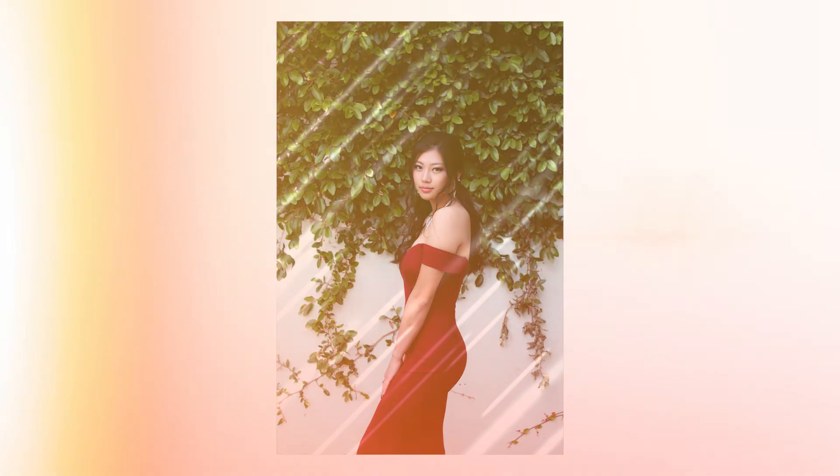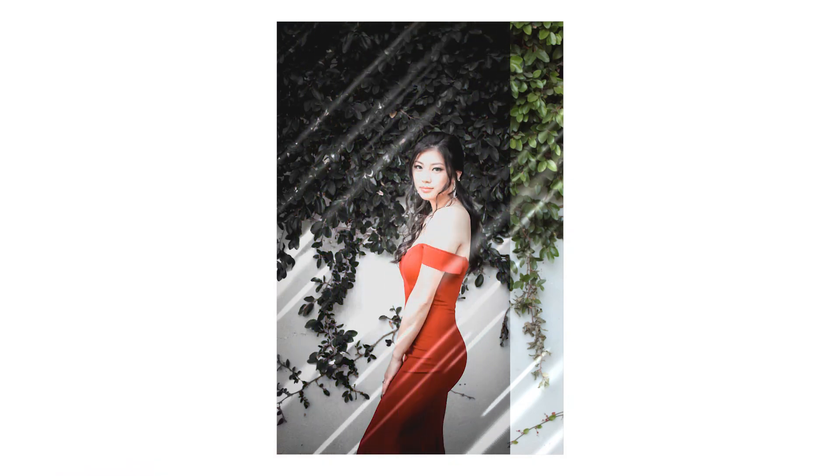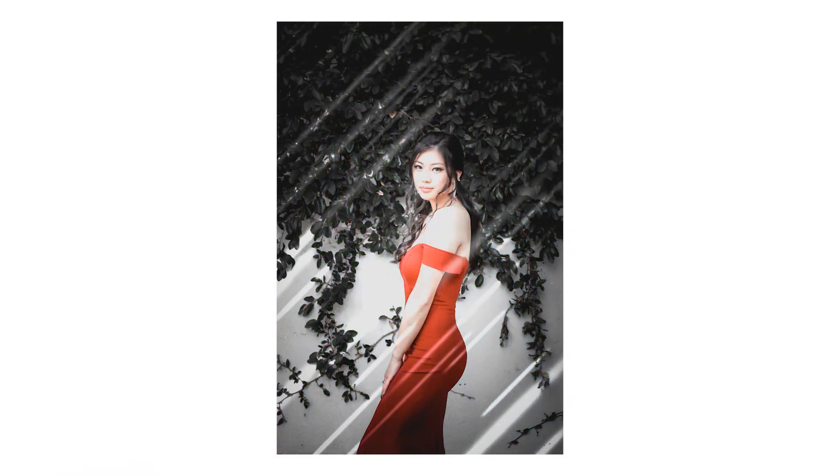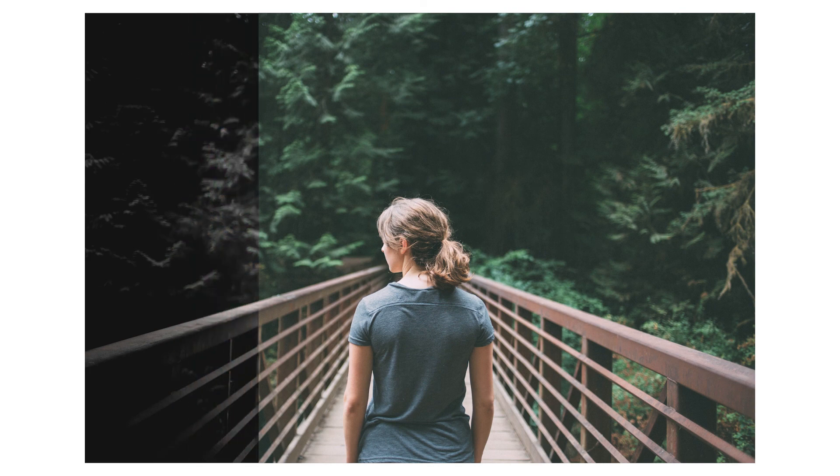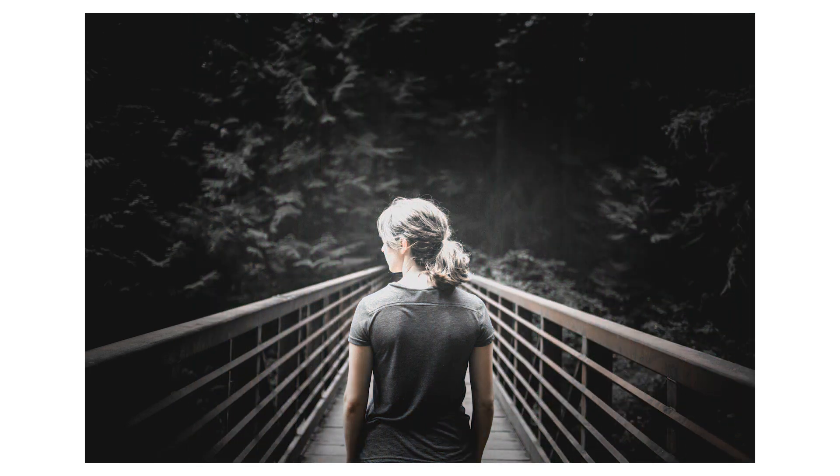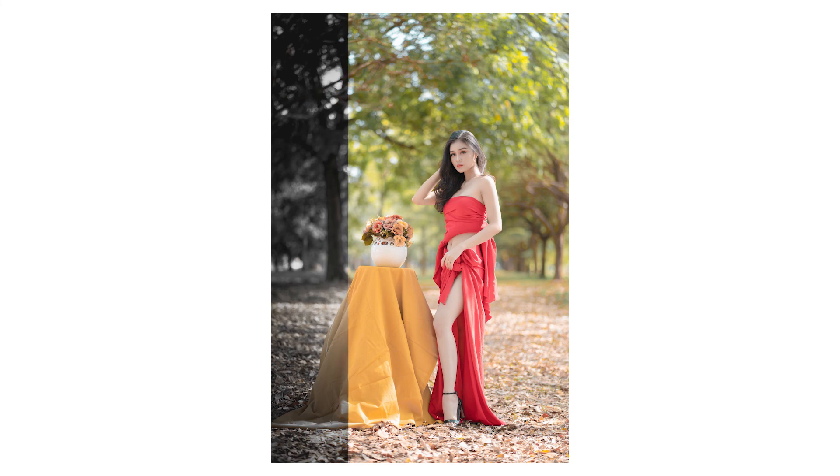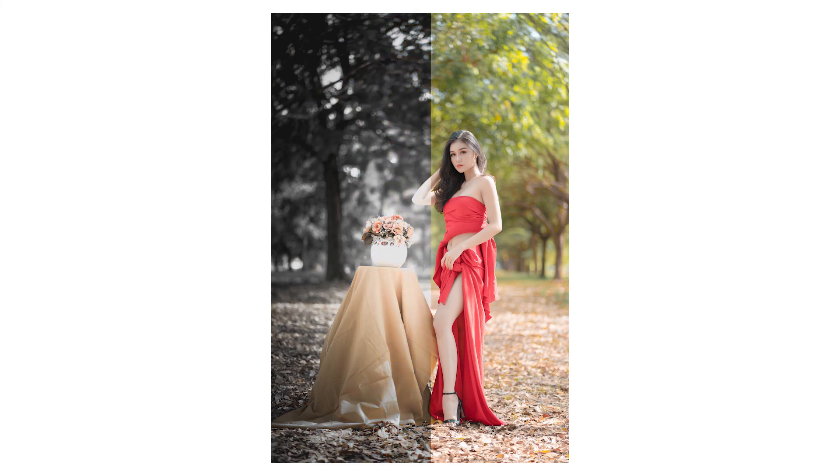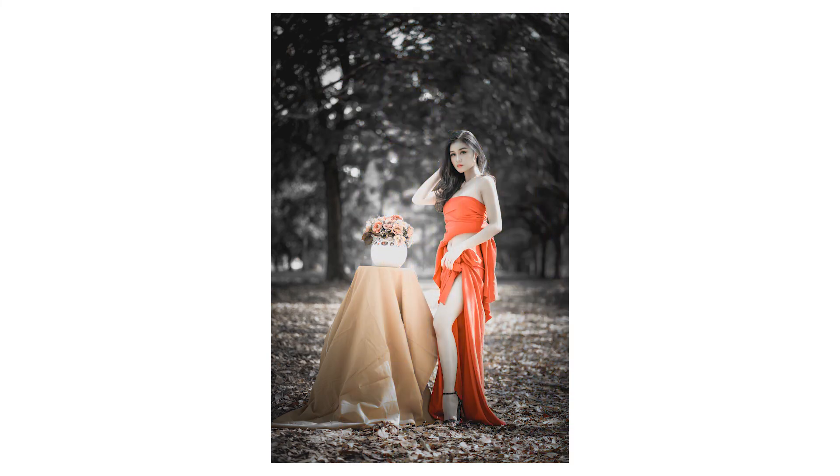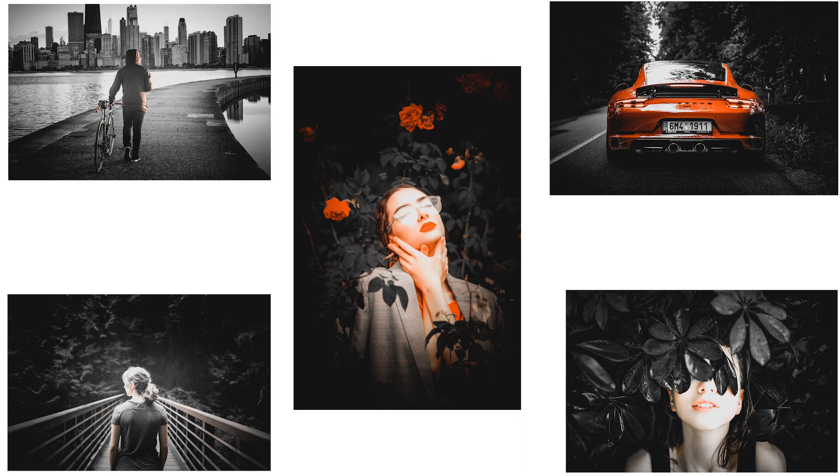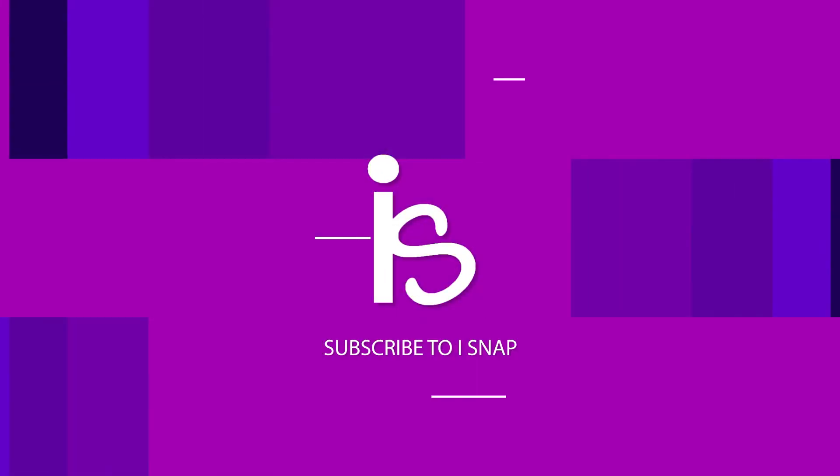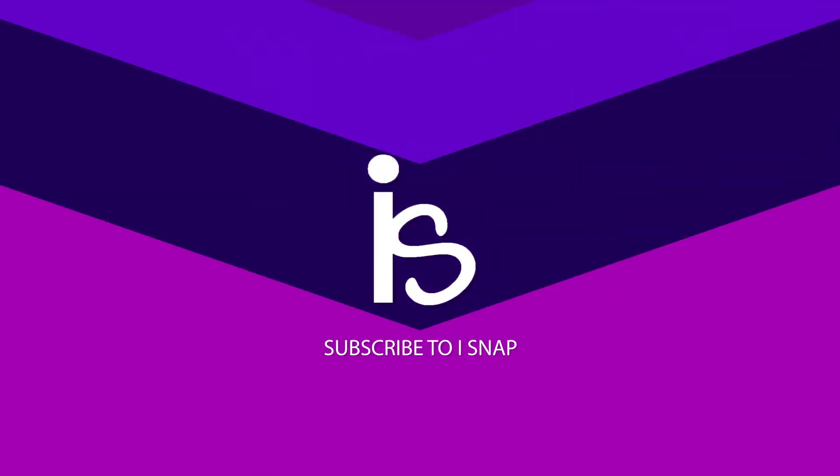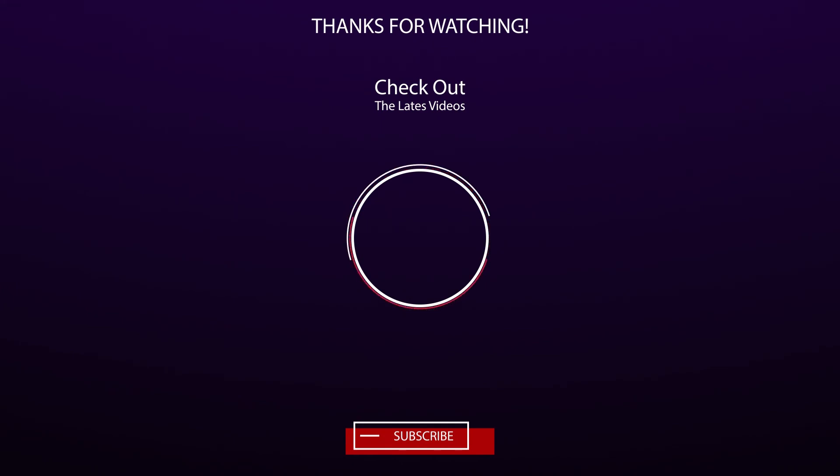If you like this preset you can also download this preset from the description. And thanks for watching this video, like, share and subscribe for more photography tutorials. See you next time, have a great day. Thank you.